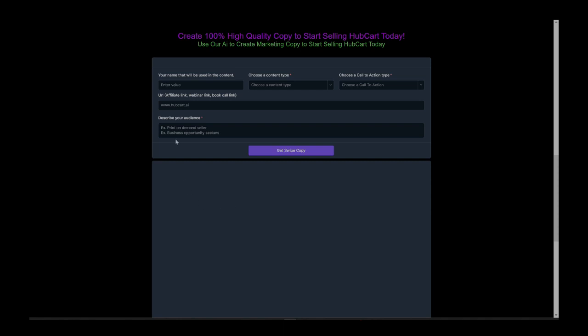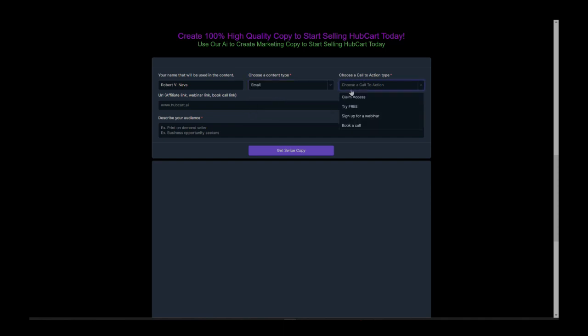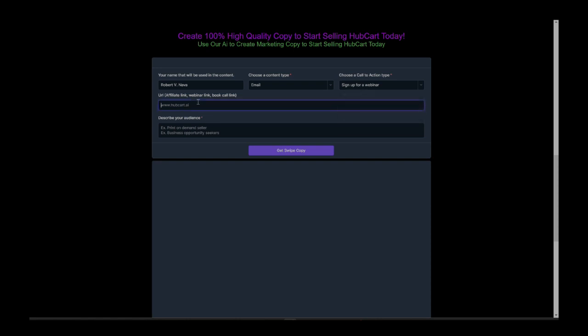What you're going to do is you're going to type in your name over here and I'm going to just say Robert V. Nava because that's who I am and I want my content to be written from me. And what type of content do I want? Let's go ahead and make an email here. Call to action. Let's see. Let's get them to book a call. No, let's sign up for a webinar. We want them to sign up for a webinar and let's just pretend that the webinar is over here on our main HubCart page.